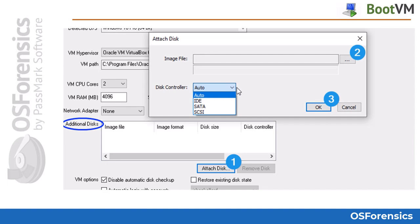For example, if you seized a workstation as evidence and in addition to the operating system disk, there were also additional internal or external storage disks, you could add those images here in order to completely and accurately replicate that system in a virtual protected environment.